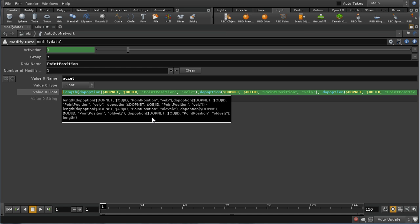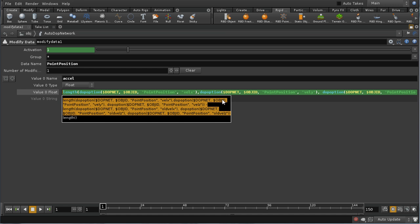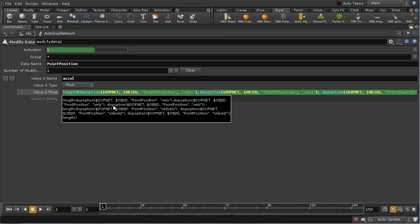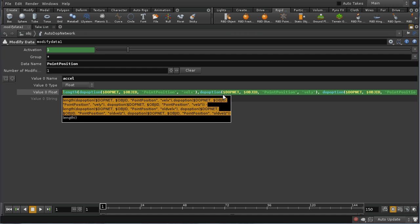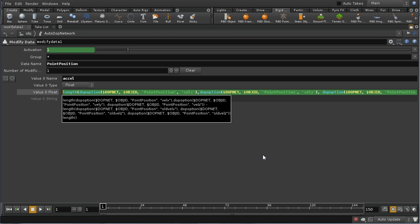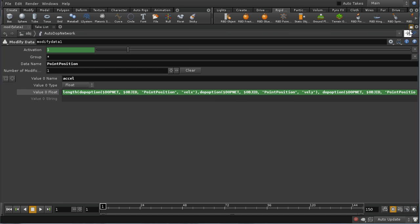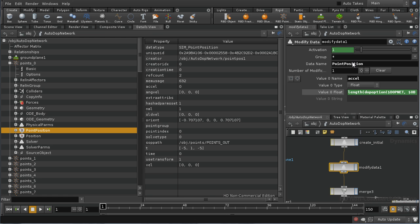What we've got here is an expression which gets the length of the vector of our current velocity and takes away the length of the vector which is our old velocity. That's not strictly speaking the same as calculating the acceleration, but for our purposes that's what we want. Let's minimize that and rename this to Calc Accel.